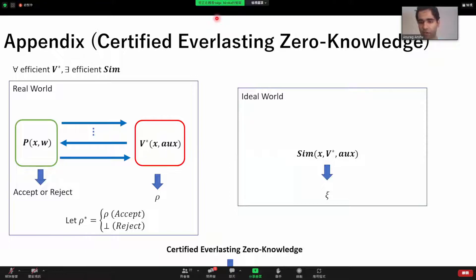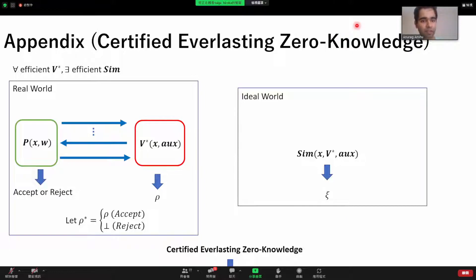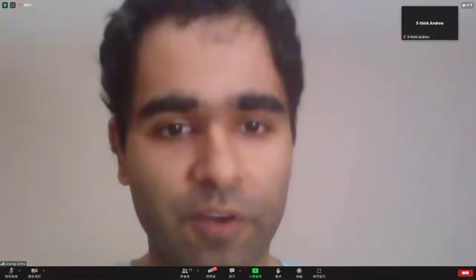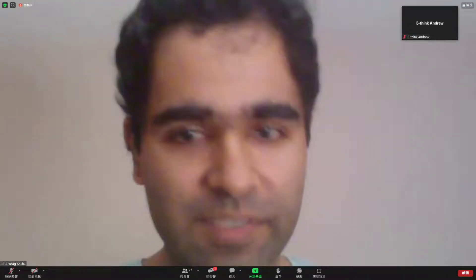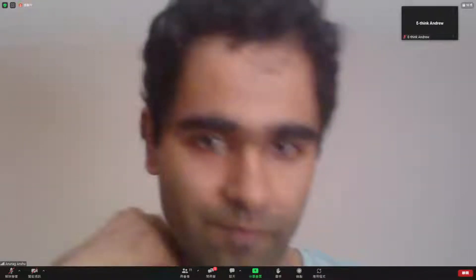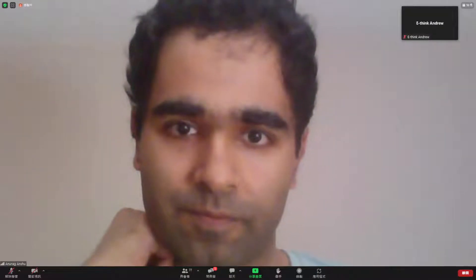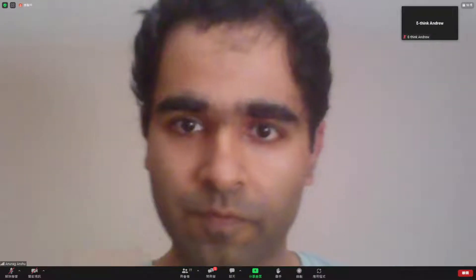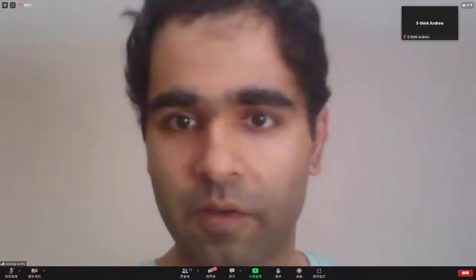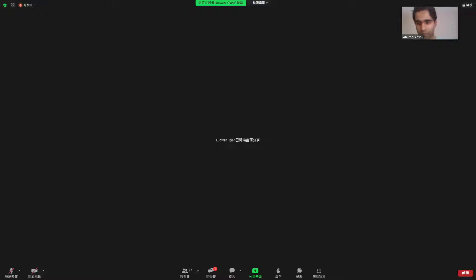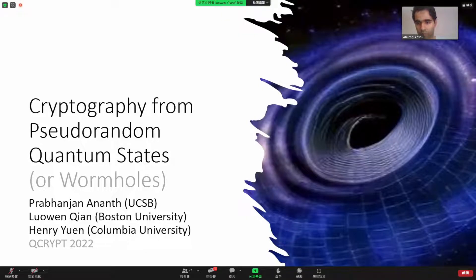We'll move to the next talk, which is by Luowen Qian, and the talk is titled 'Cryptography from Pseudorandom Quantum States.' Can you see my screen? Yeah. Okay, great.